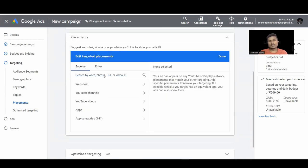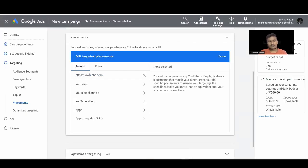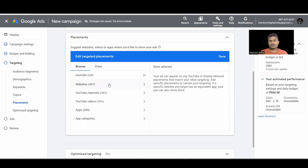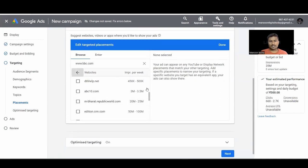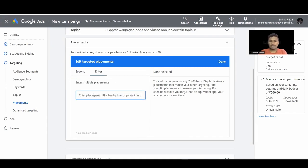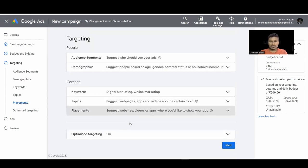The last content targeting option is Placement — you paste website URLs directly. For example, pasting bbc.com shows how many related websites, apps, and YouTube channels are available and gives an approximate impression count. You can select only those specific apps and websites, narrow down by related content, and even target YouTube channels. You can paste multiple URLs for multiple placements. This is placement-based targeting.